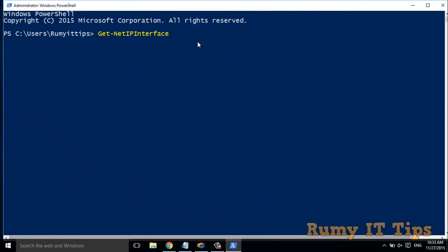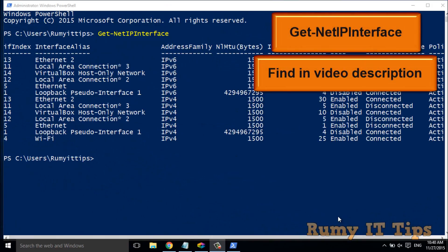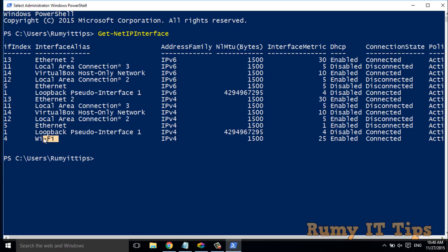In PowerShell, you have to enter the command Get-NetIPInterface. This gives you the complete information about the priority of your adapters. The main thing to check is the InterfaceMetric. The lower the InterfaceMetric value, the higher the priority. As you can see here, my Ethernet priority is 1 and my Wi-Fi is 25, so Ethernet gets first priority.